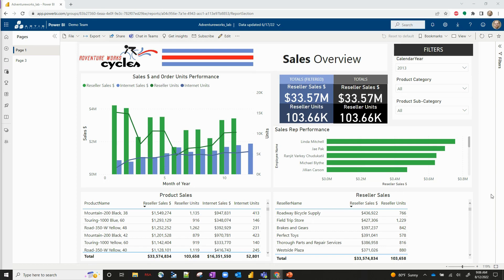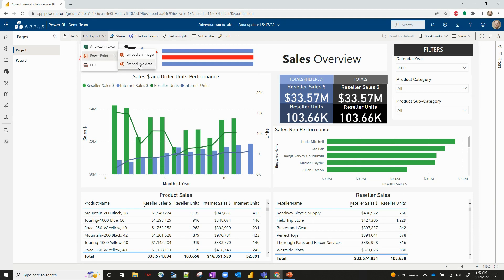I'll take you through a quick little demo of how this works. There are a couple of ways we can pull this up. The first way is in Power BI Service. You can see on your screen I've got a Power BI report located in Power BI Service. The first way I can get to this new feature is by going up to the Export button right here, clicking on PowerPoint, and clicking on Embed Live Data.